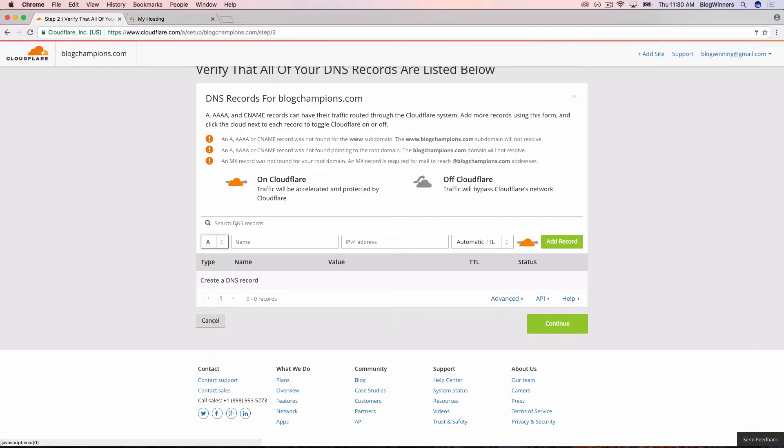Click into the name box and add an at sign, shift 2. What the at sign is, is a shortcut for blogchampions.com. This is the only time we're ever going to need to know that, so don't worry about committing it to memory.